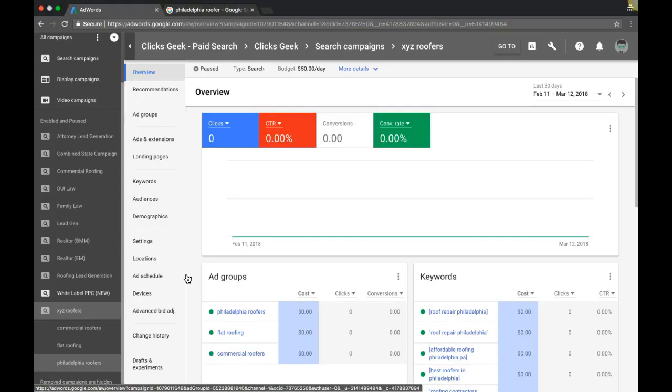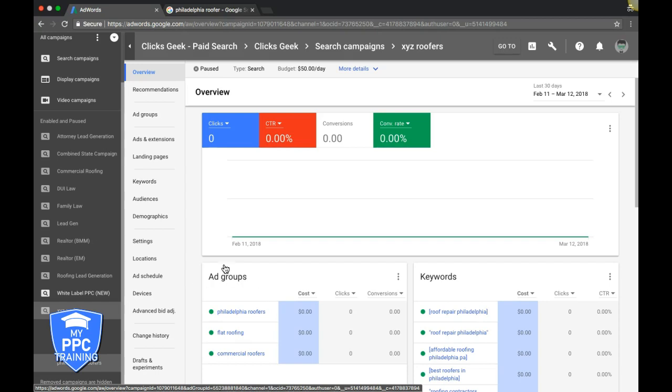First things first, you should be logged into your Google AdWords account. You should see your home screen here. We'll come down and go into the campaign that we're working in today to set up your call-out extensions, and for us that's going to be XYZ Roofers, our generic, awesomely named example campaign that we built.